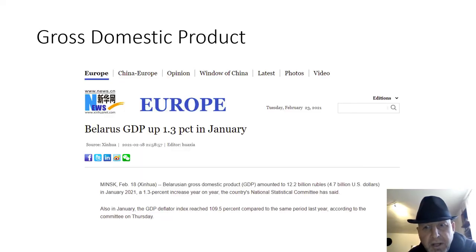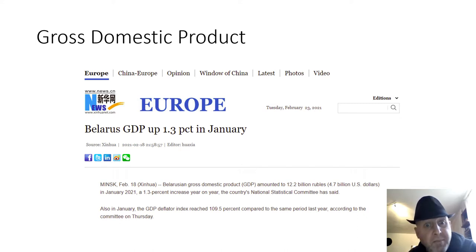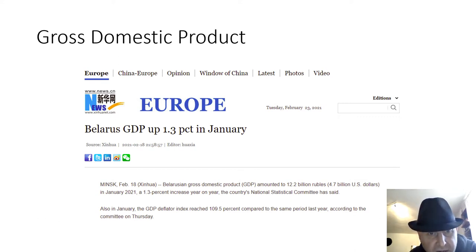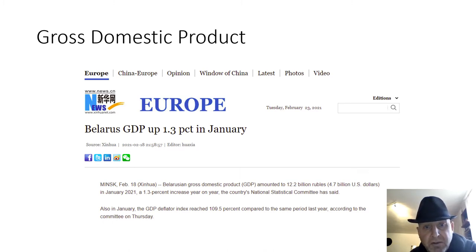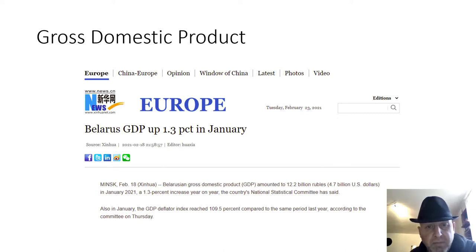Let's look globally and locally. Gross domestic product of Belarus: the GDP is up by 1.3%. In January 2021, the Belarusian GDP amounted to 12.2 billion rubles — that's 4.7 billion US dollars — a 1.3% increase year on year, according to the country's national statistical committee.